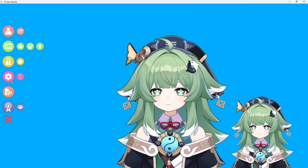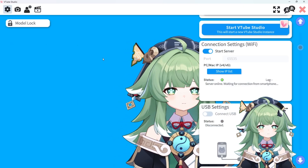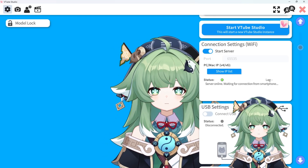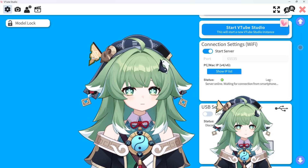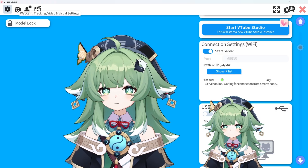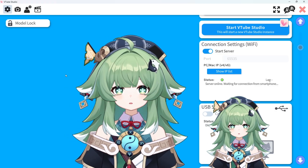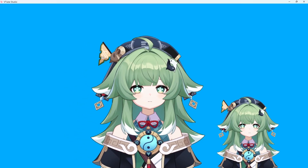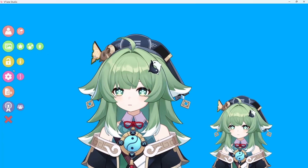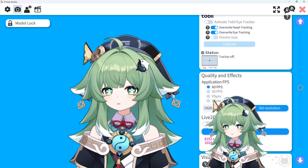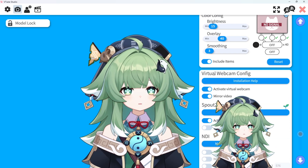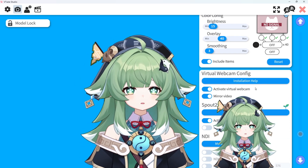Now, you may be a little bit confused about how to enable the virtual camera. That is a very simple thing to do — trust me, it is very, very easy. First, we are going to go over to webcam tracking, video and visual settings. Actually, if you're in this menu and you don't see anything, you have to double-click and it will bring up all these buttons and then settings. Then you click the camera button, scroll down, and it's right there — Virtual Webcam Config.